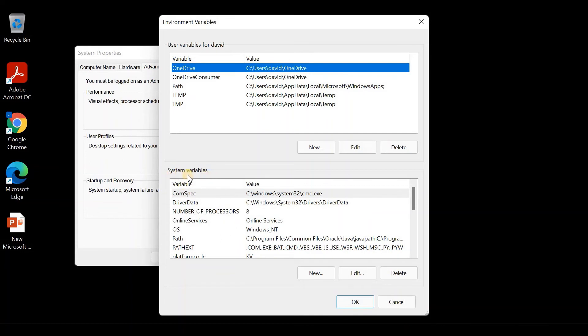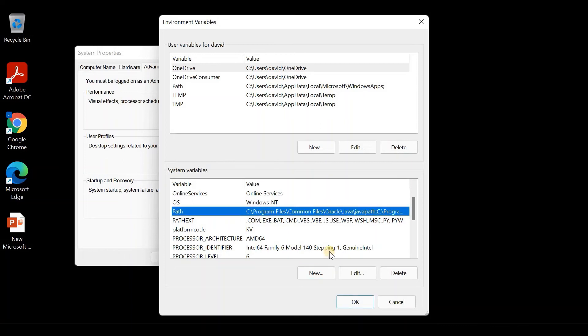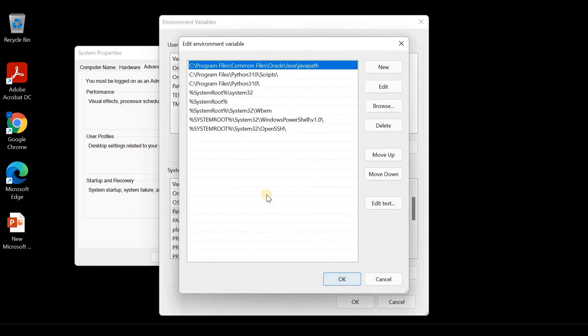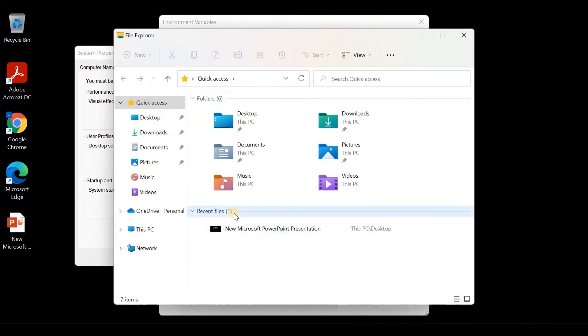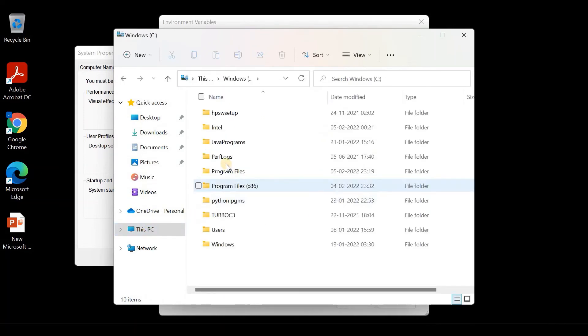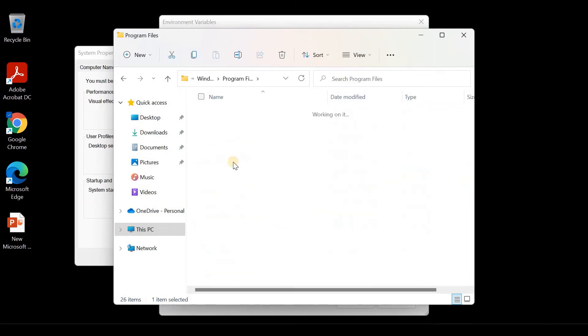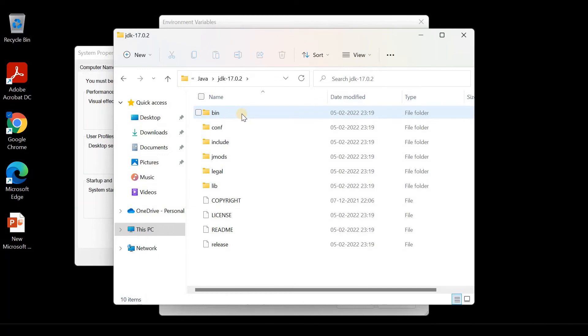Come to the System Variables section. Choose the PATH variable and click on Edit. Next, go to the folder where Java was installed. Go to C drive, Program Files, Java, and open the JDK folder.